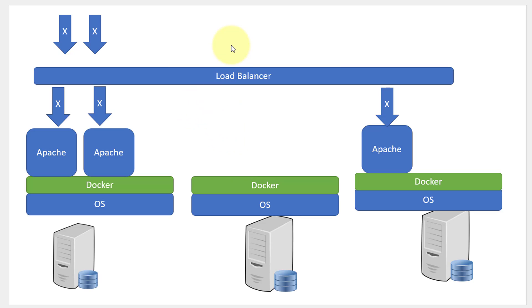So, dynamically, I will be increasing the capacity as well as decreasing the capacity. Now, let's discuss about availability.